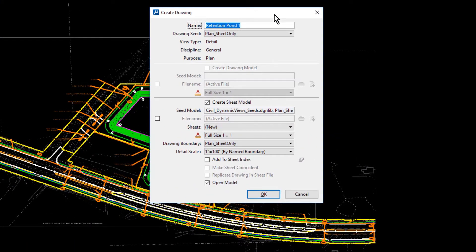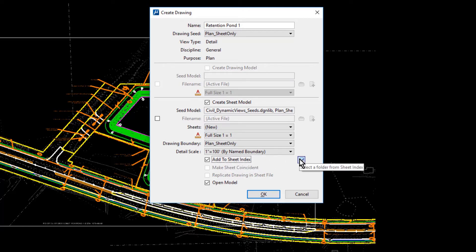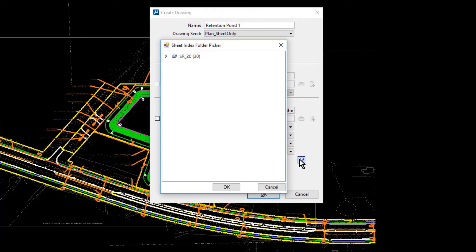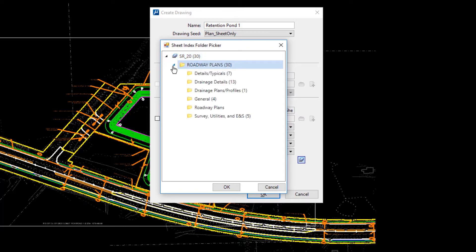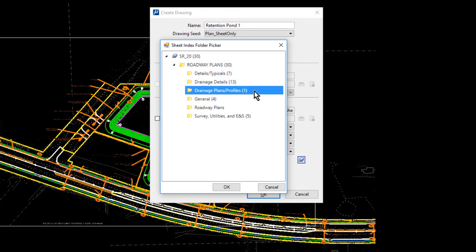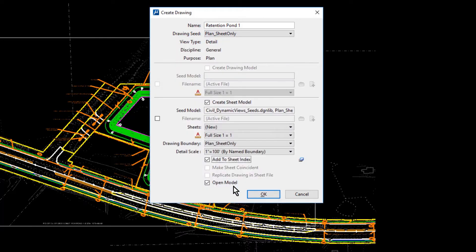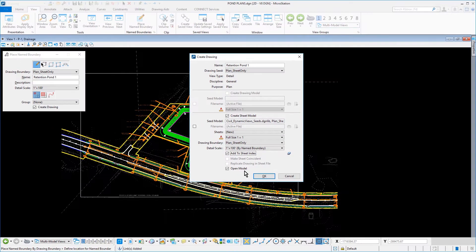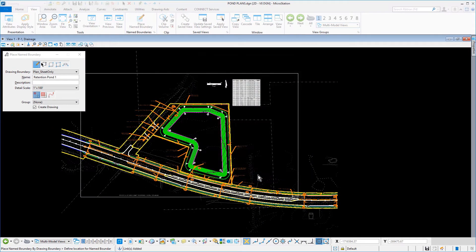In the Create Drawing dialog, all the options are set except for Add Sheet to Index. Enable this and click Select a Folder from Sheet Index. The Sheet Index Folder Picker dialog opens. From here, expand SR20 and then Roadway Plans. Highlight the Drainage Plans Profiles folder and then click OK. Click OK to dismiss the Create Drawing dialog and create the sheet.